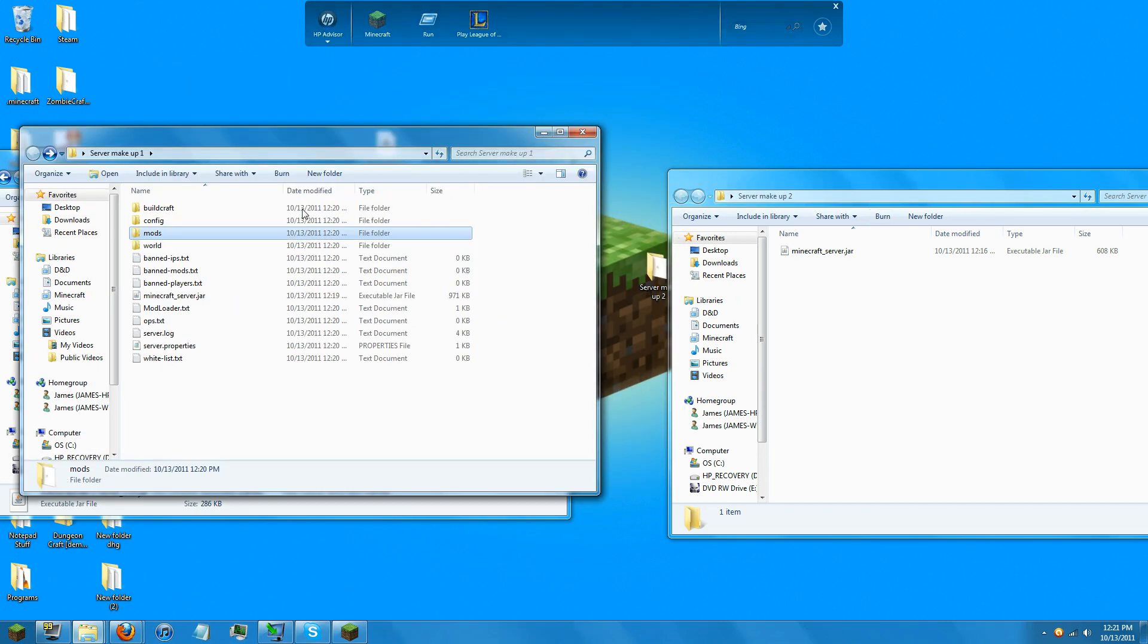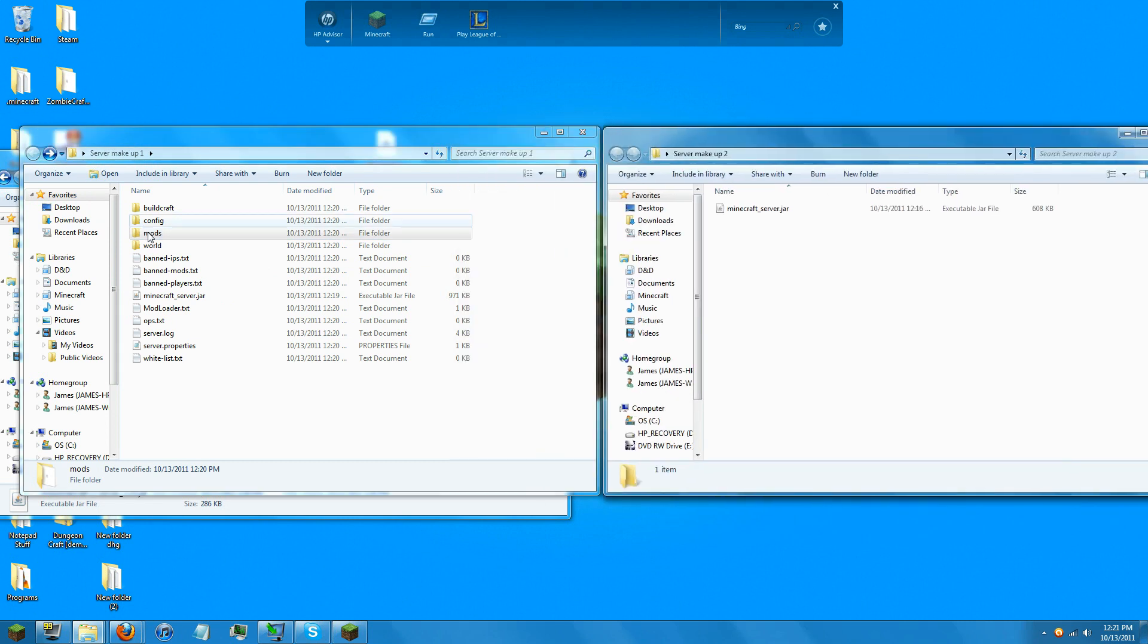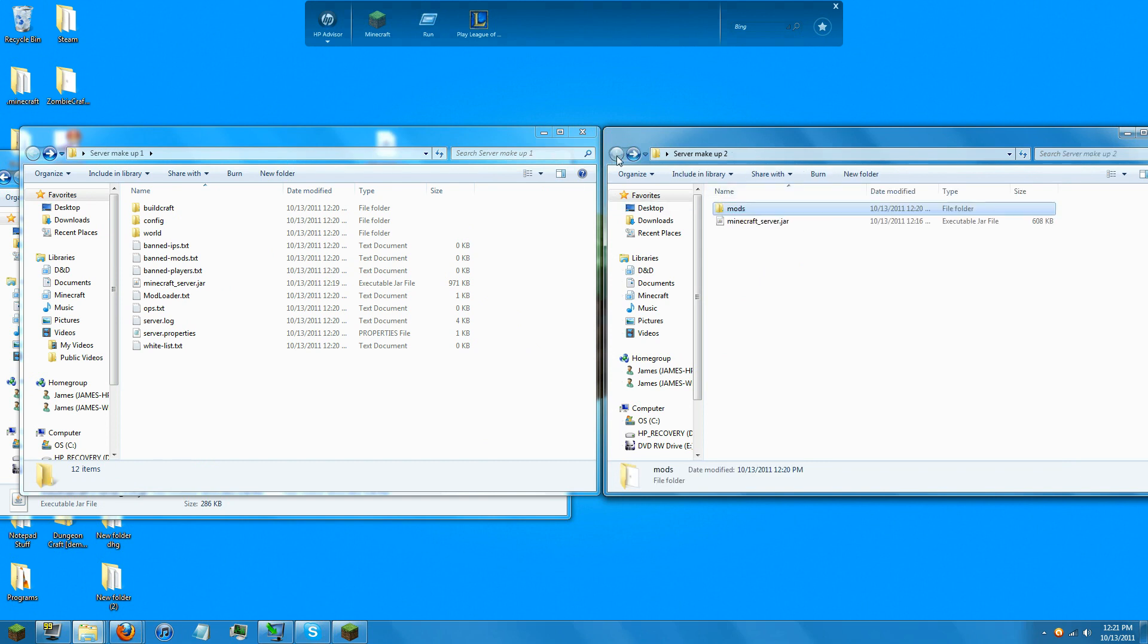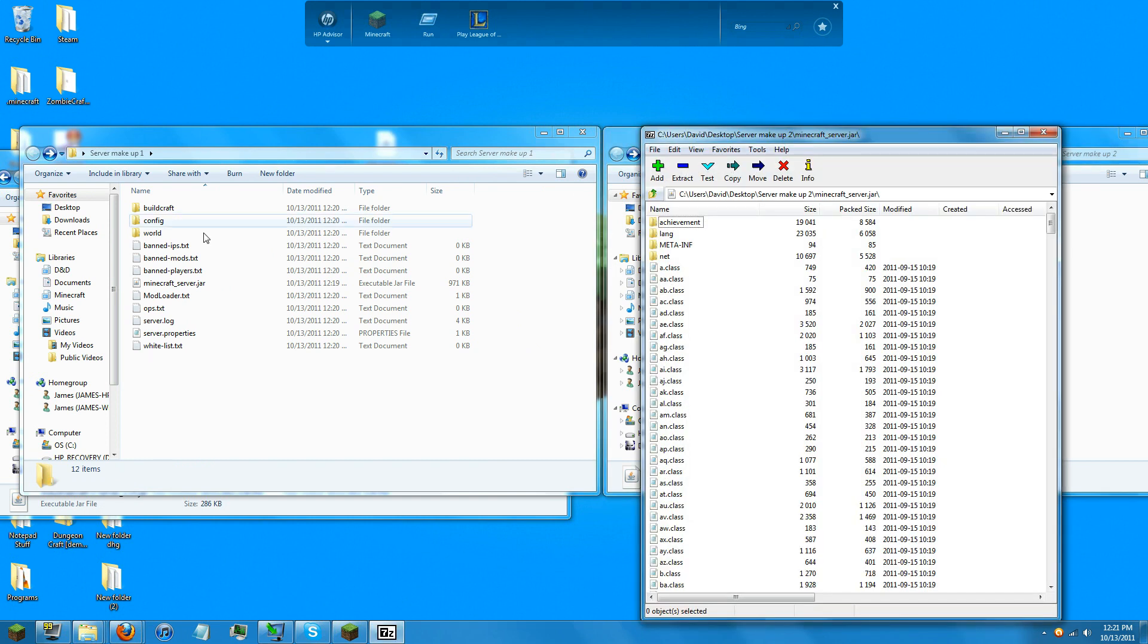I'm just going to copy this over here. All it contains right now is IndustrialCraft server. So what do you do for this one? You open up the archive of Minecraft server.